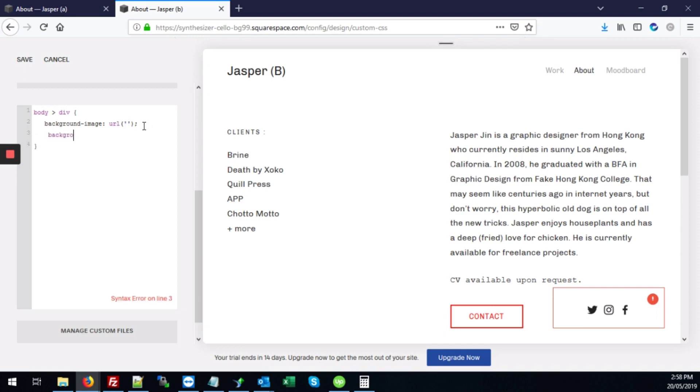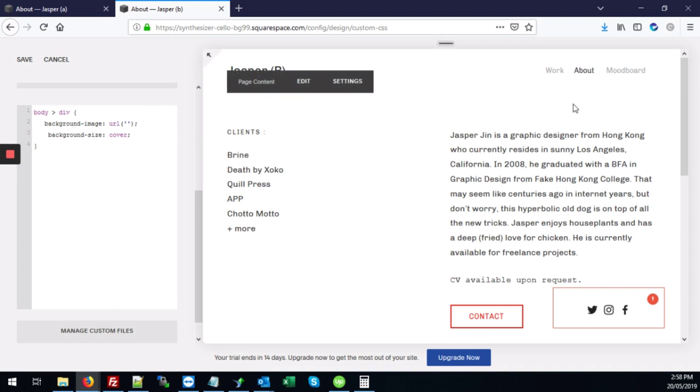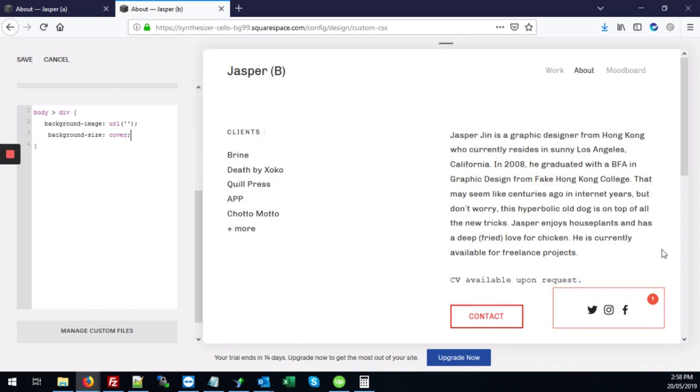Next we'll add background size. And we'll do cover. And what that will do is make sure that the background image scales or covers the entire page.